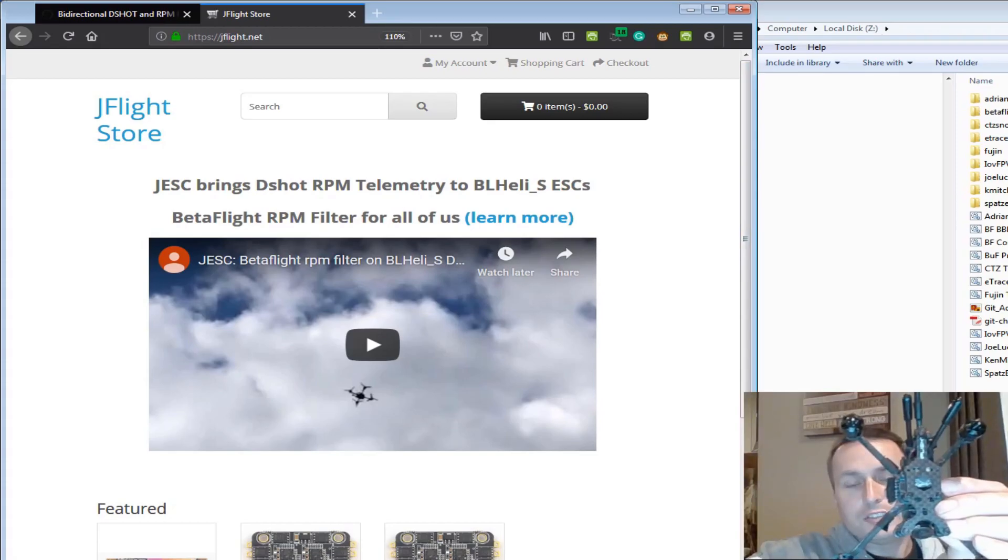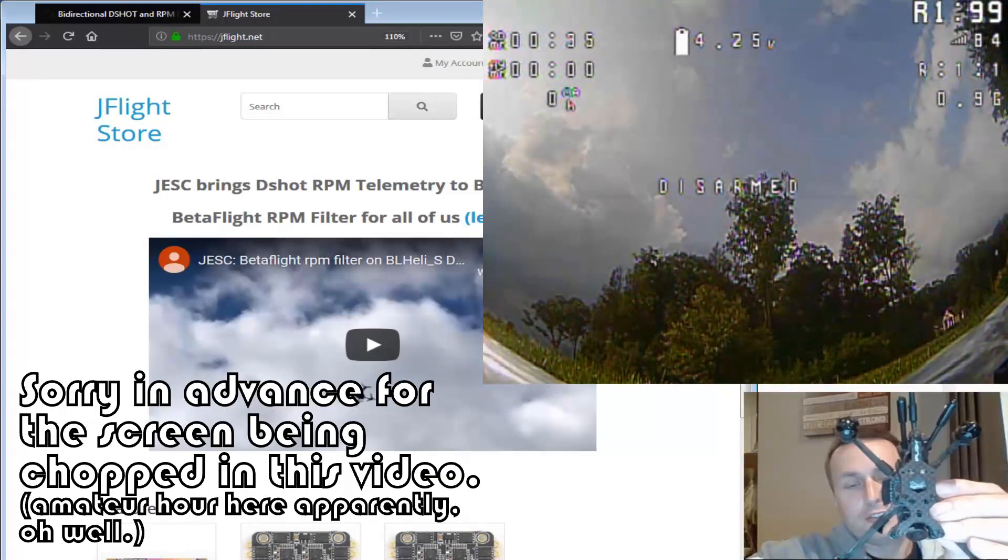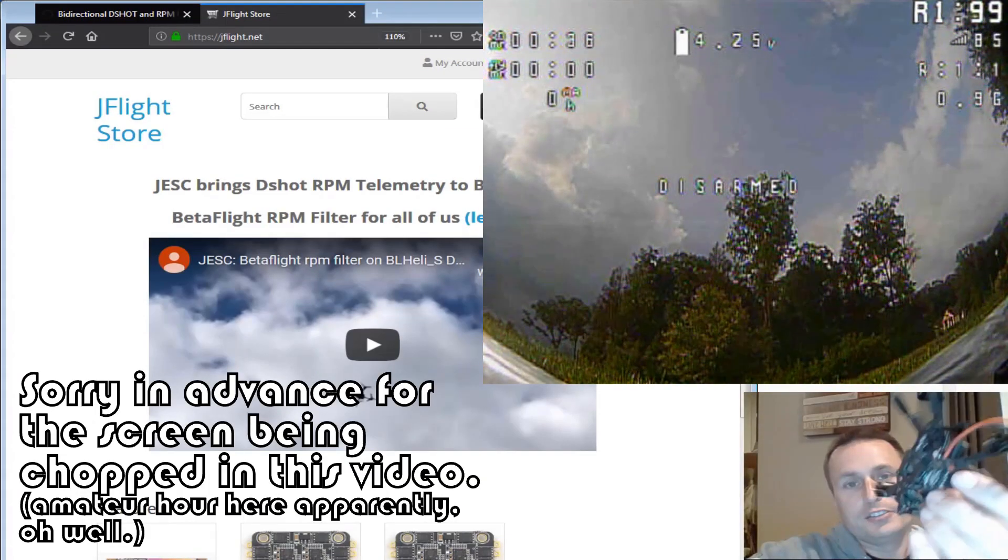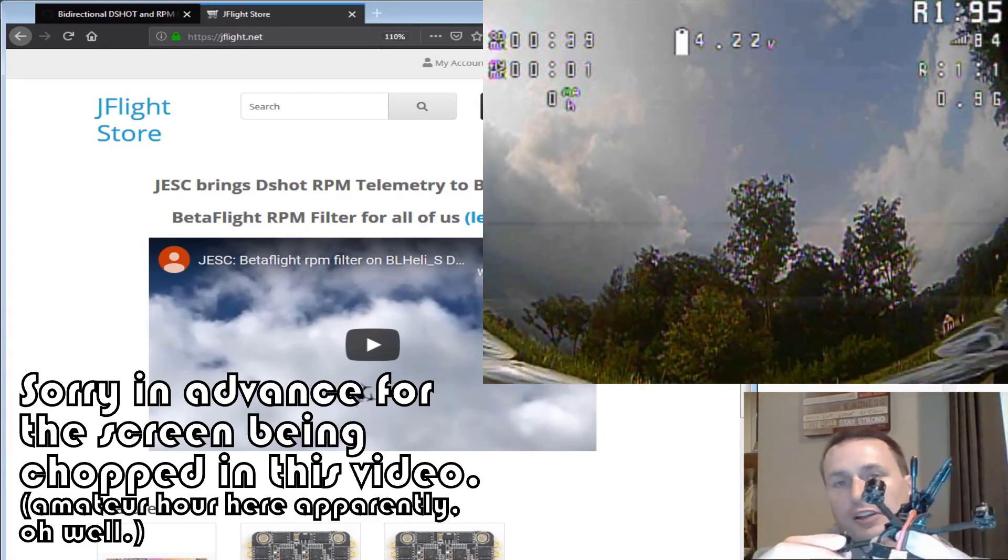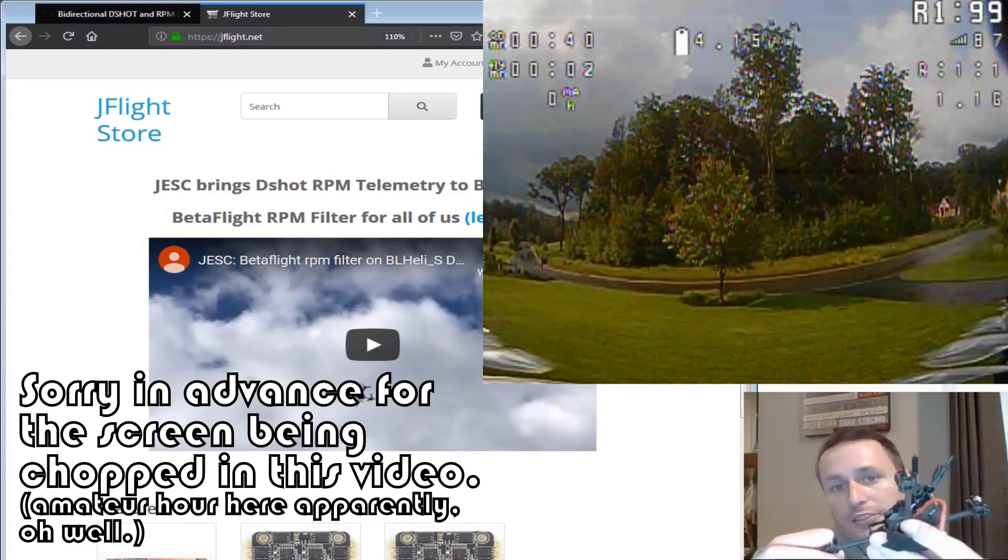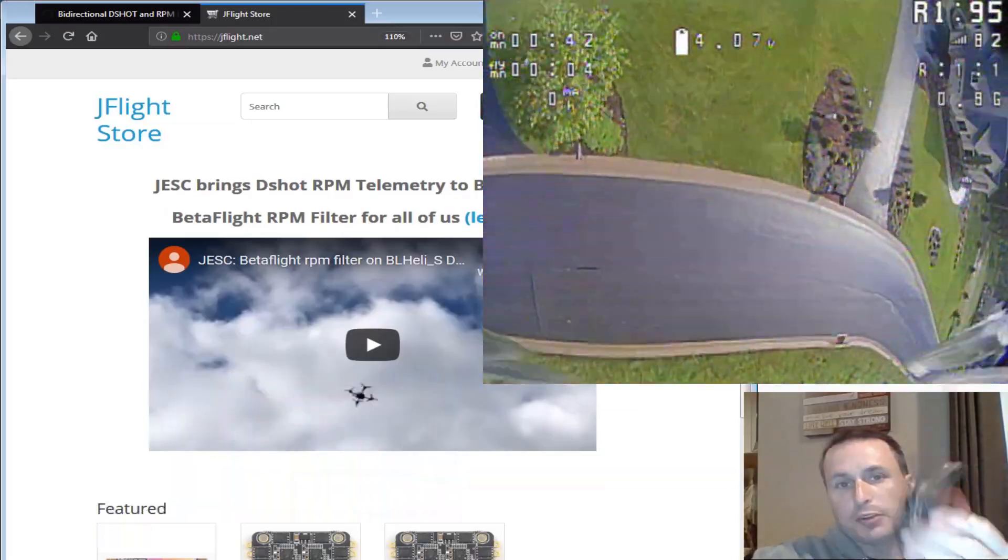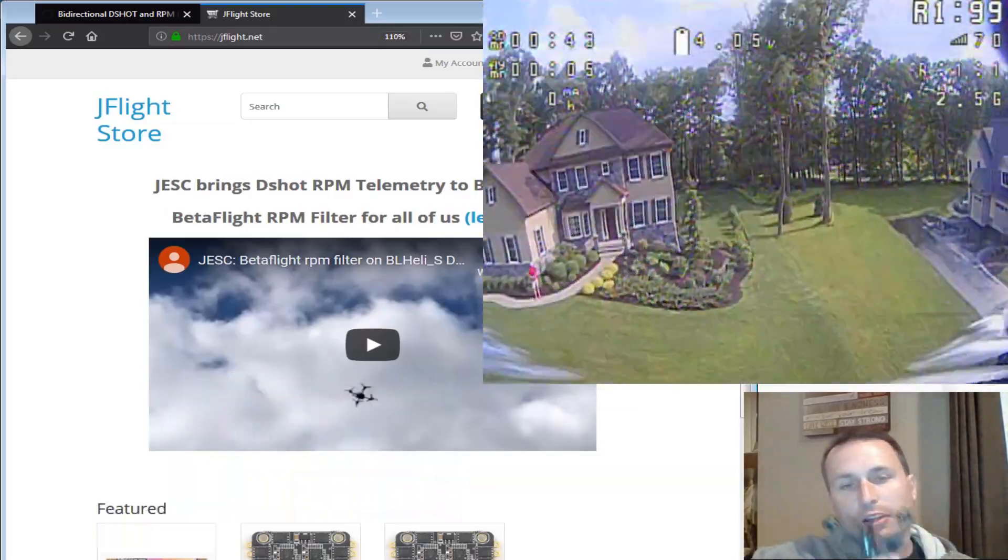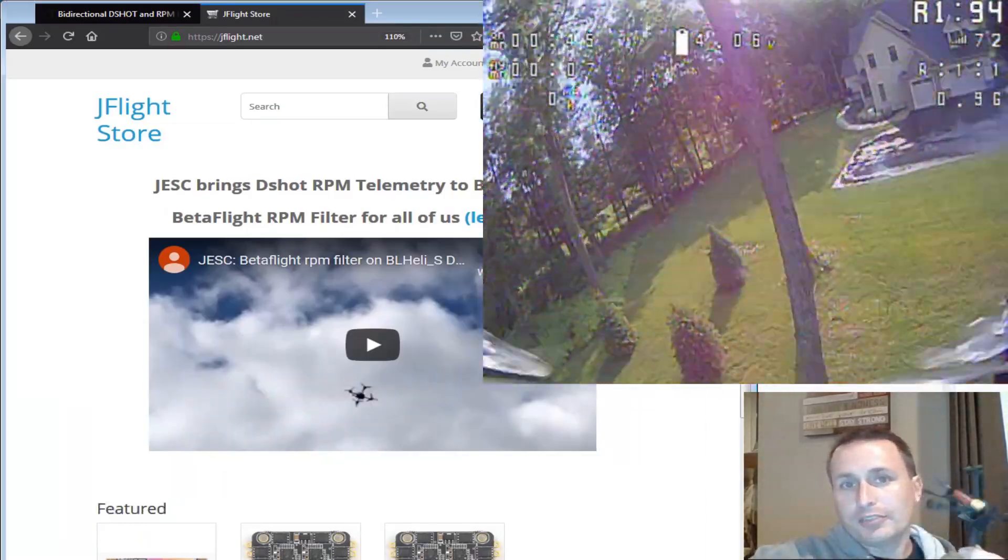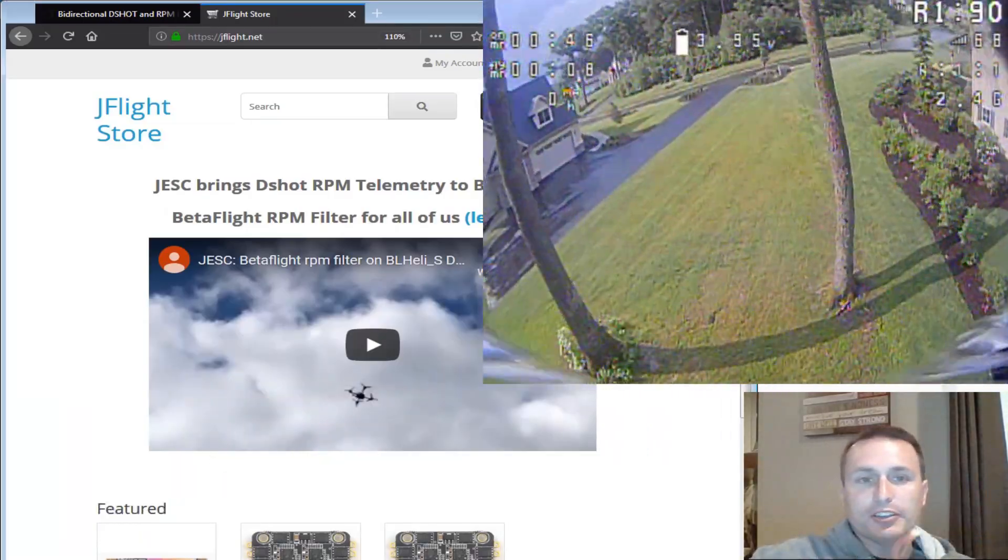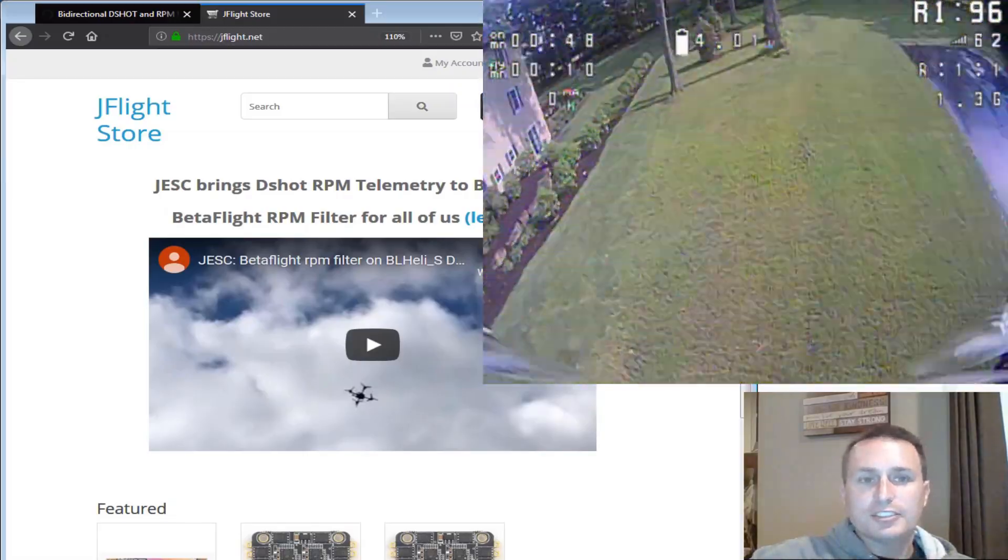So this little guy is an iFlight 120RS toothpick style quad and it has a little BL-Heli S ESC in there that makes this puppy run. What I want to do is get the RPM filter working on this. So we're going to use J-ESC.